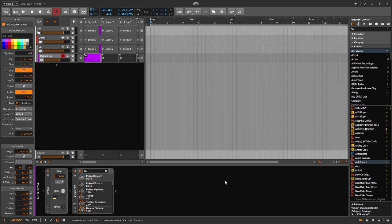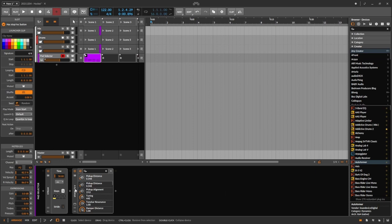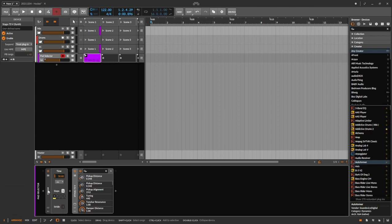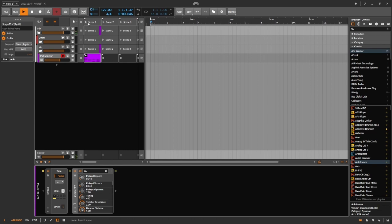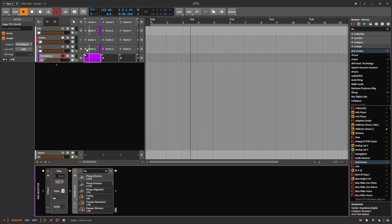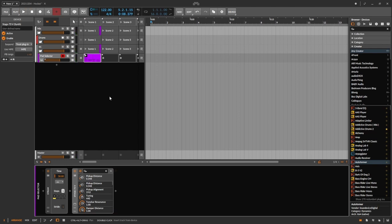Here we are in Bitwig Studio and I've just got one electric piano on here, and just a simple strum device in front of that. So if I play the chords... and that's all there is to it. It sounds fine — I think it would be fine in the context of a song. But I wanted to add some variety, some variations, some texture to it.